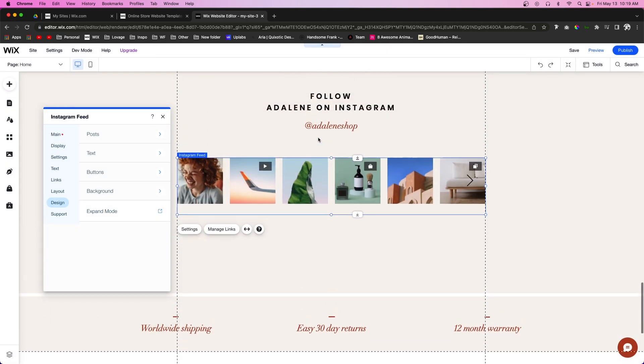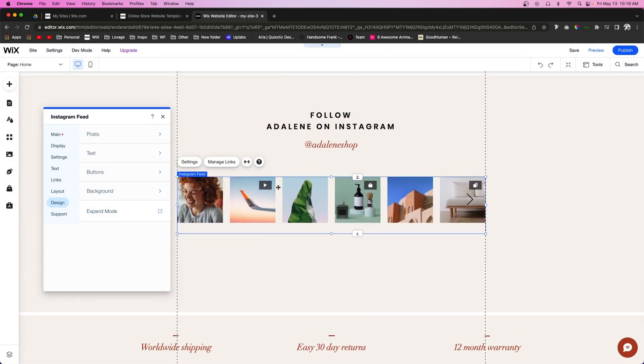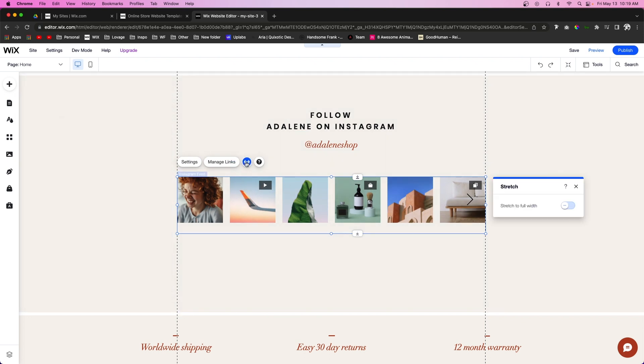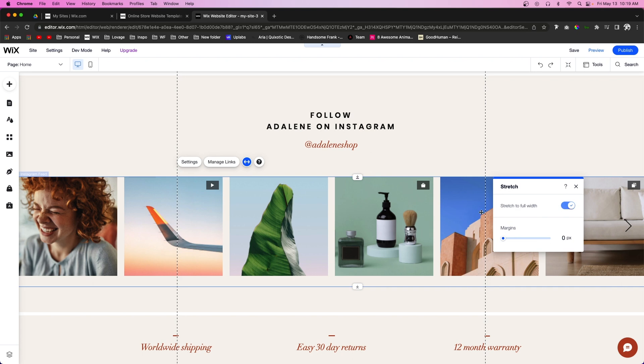We can have the caption, the comments, everything like that, and change the fonts and colors as well. Once you're done with the settings, we can leave this like this or we can even press Stretch and make it stretch the full width of the screen. I think this looks really cool for this specific section.